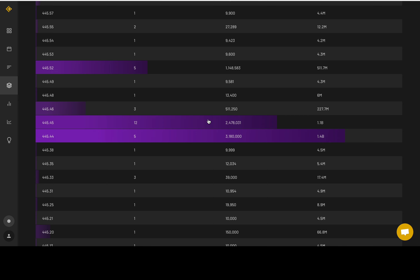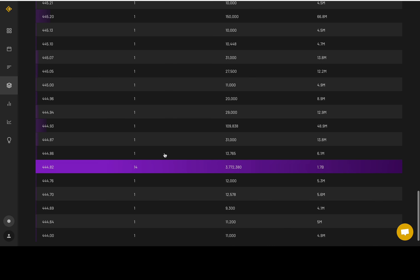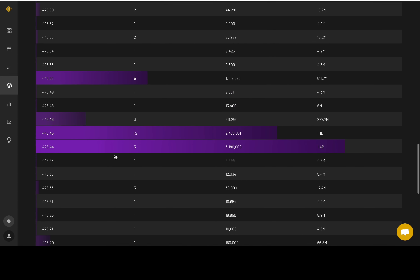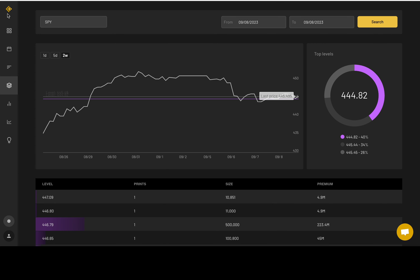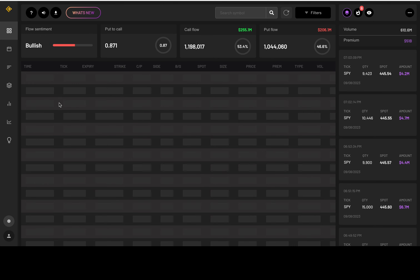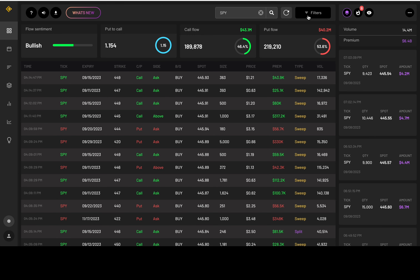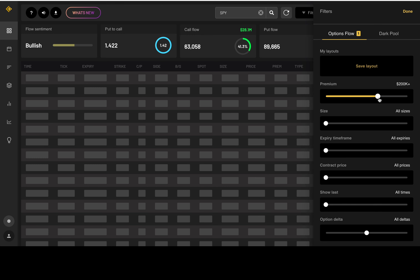We'll end with dark pool. There's 1.4 billion in premium at the 445.4 level, another 1.1 billion in premium at 445.4 — that's two orders — and 1.7 billion in premium at 444.8. Watch those dark pool levels. For option flow, filtering for 500k premiums or above.